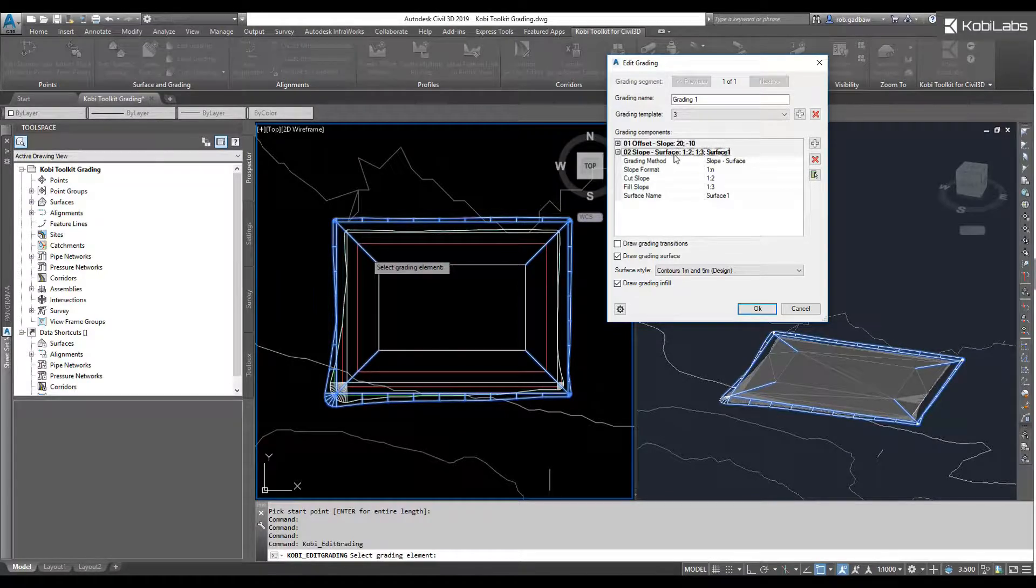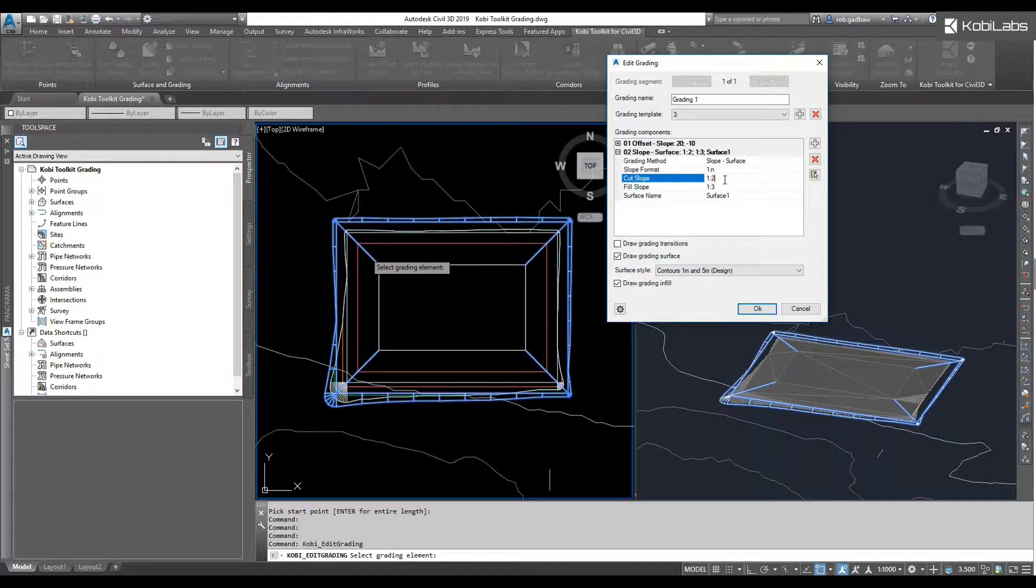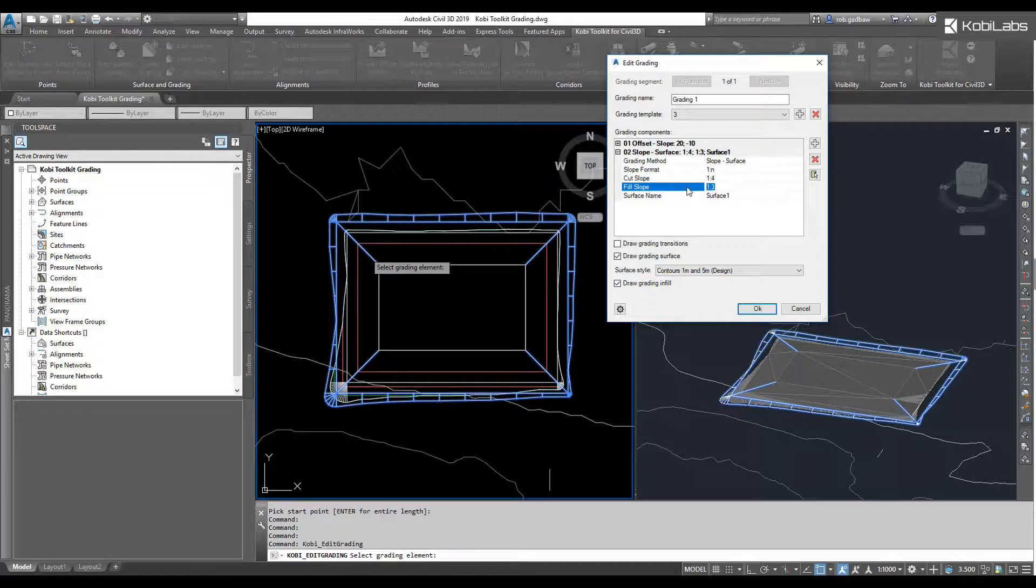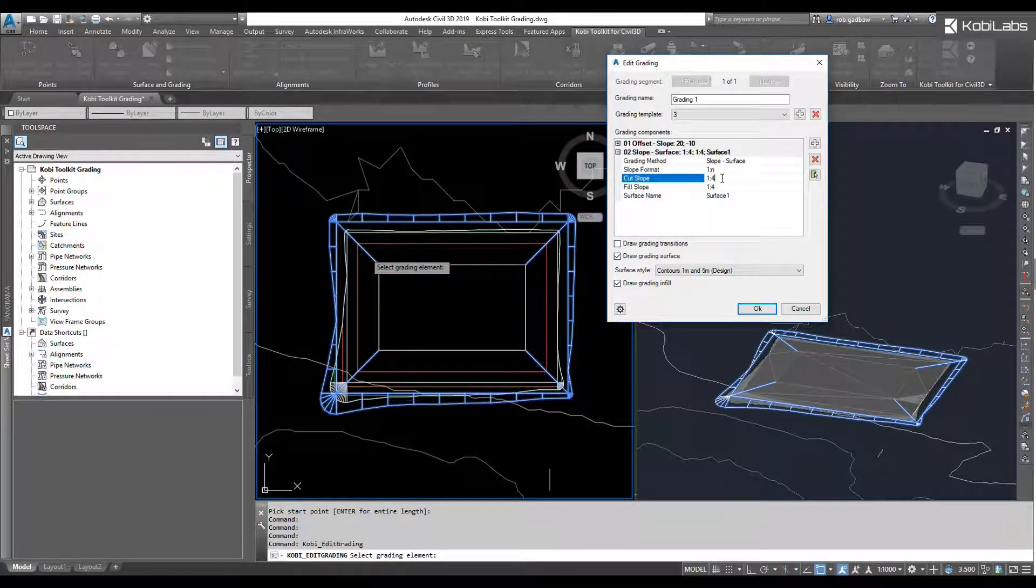I might come down here to my Slopes. I'll say, let's just change my Slopes to a 4 to 1, both cut and fill. Go 4 to 1 here.